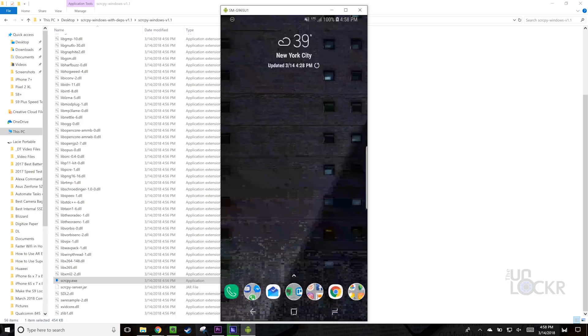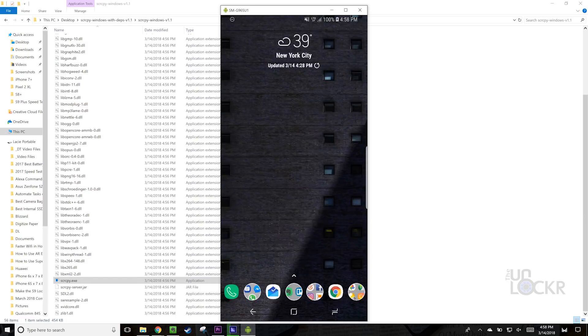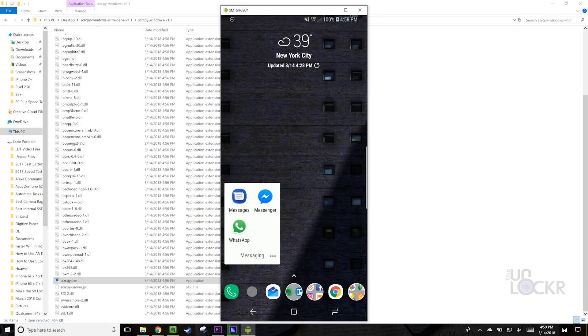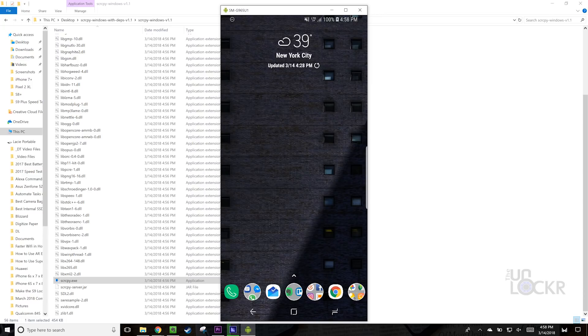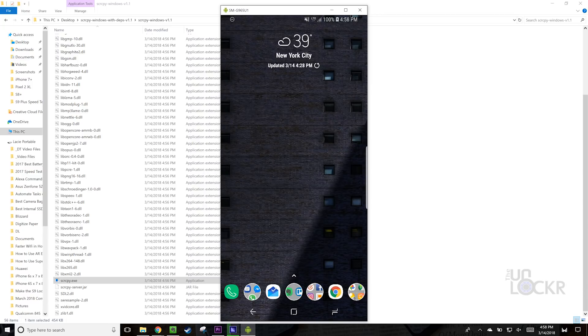But in the meantime, I'm gonna show you for this Tip and Trick Tuesday how to easily — keyword easily — have a lag-free — keyword lag-free — experience of using your Android phone on your desktop.